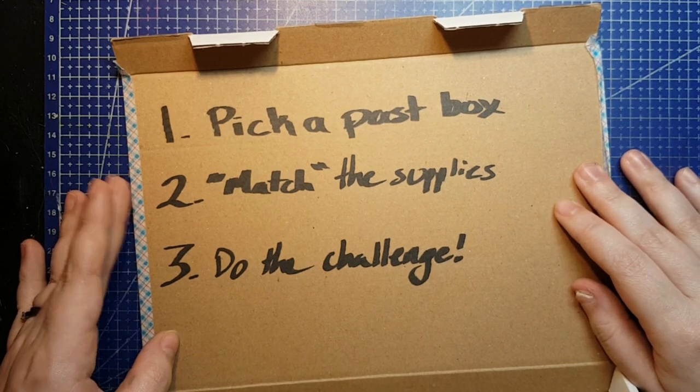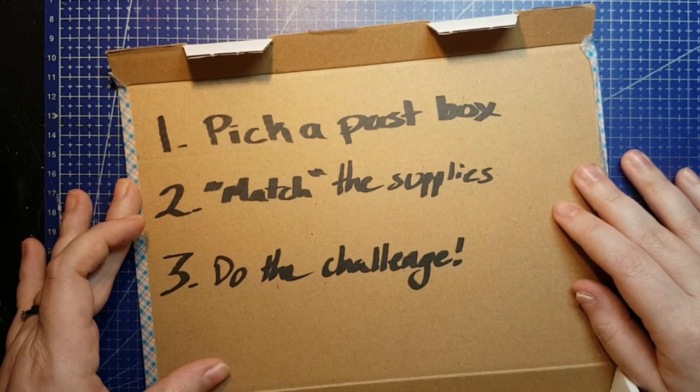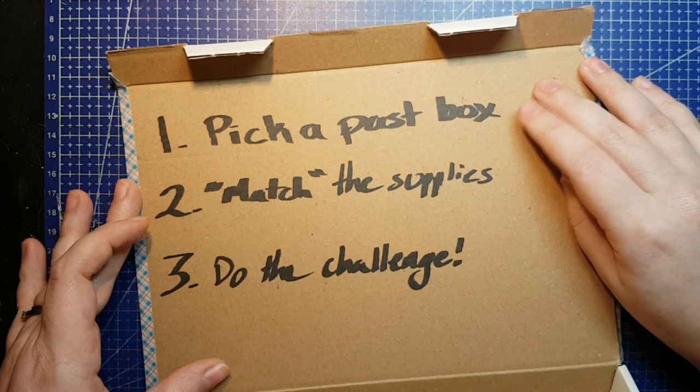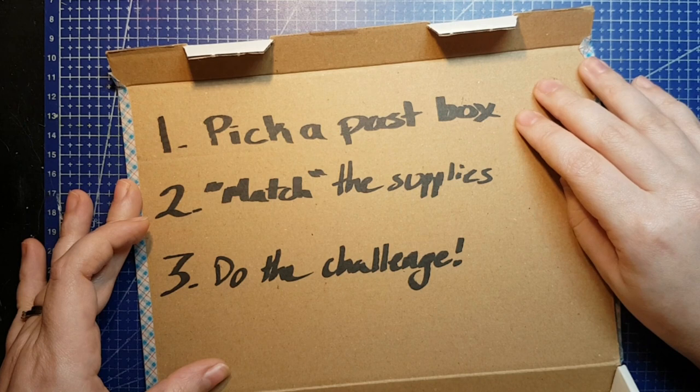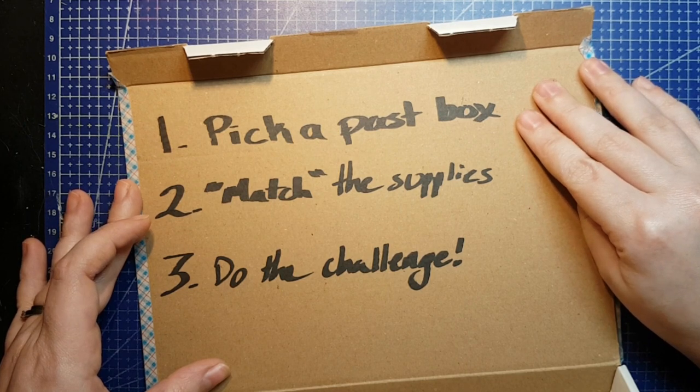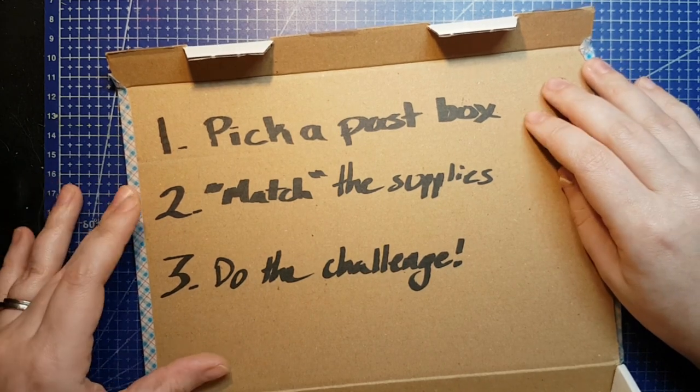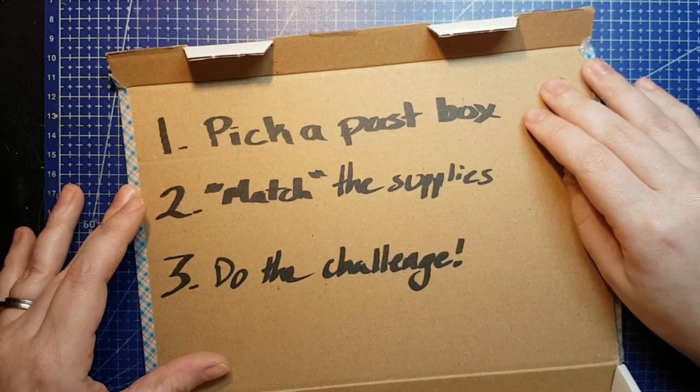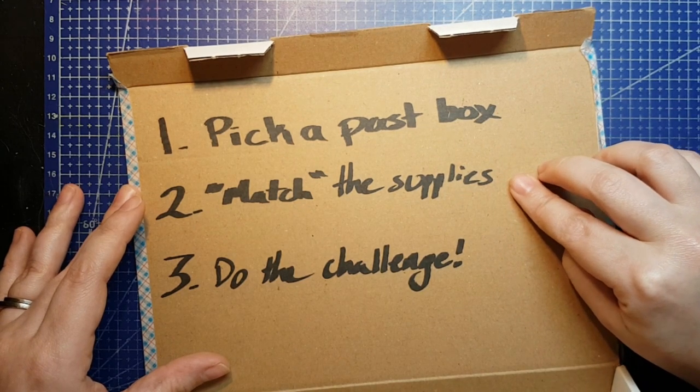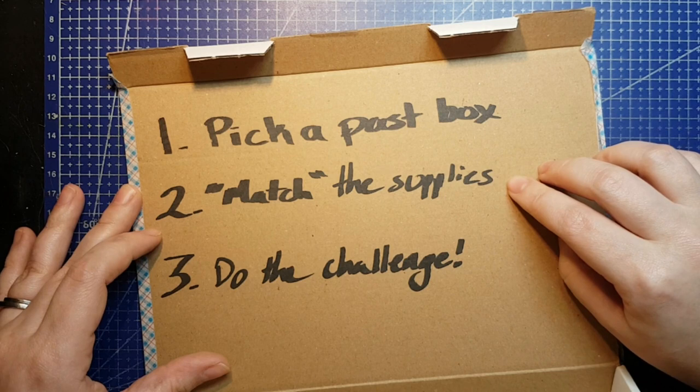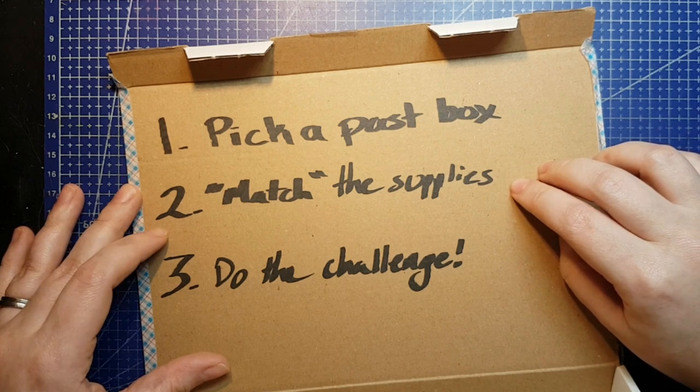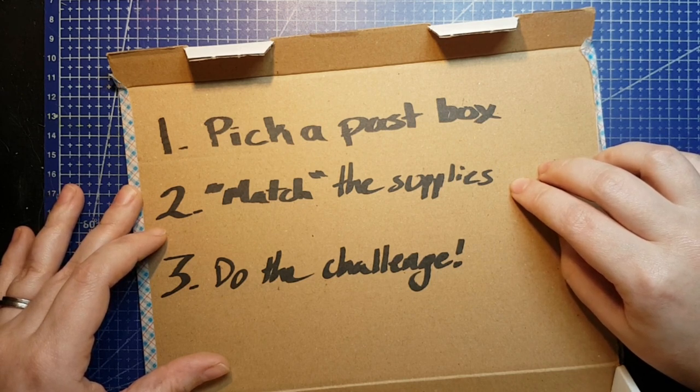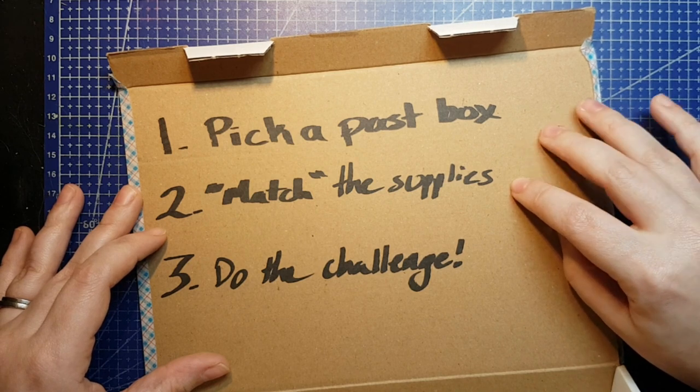It's also a good way to reuse supplies maybe you got once and never used again. So you're going to pick a past art subscription or craft subscription box. Once you have picked that past box, go ahead and look up what supplies came in the box, and then match them as close as possible using the supplies you already own.